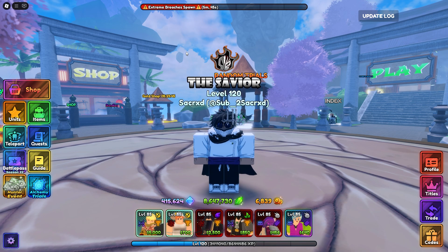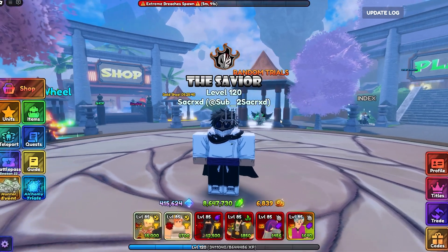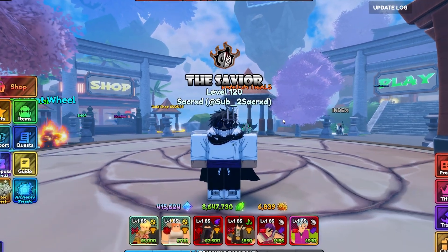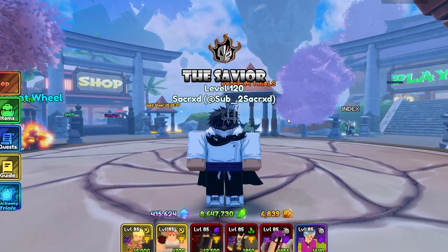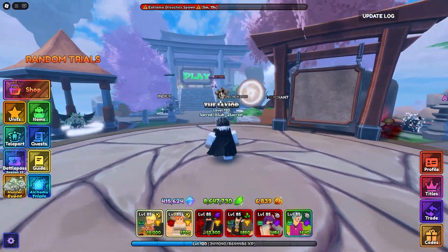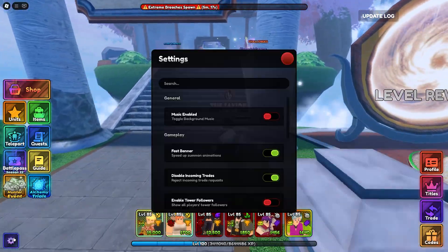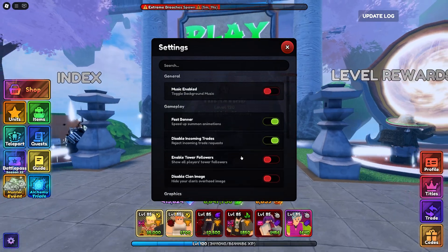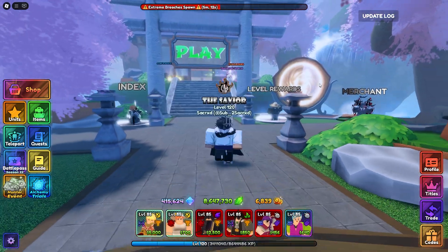Today I'm going to be showing you how to use the macro itself and set up macros of your own. The first thing you want to do is head into a game or lobby — it doesn't matter — and copy all the settings that are on the macro's Discord.